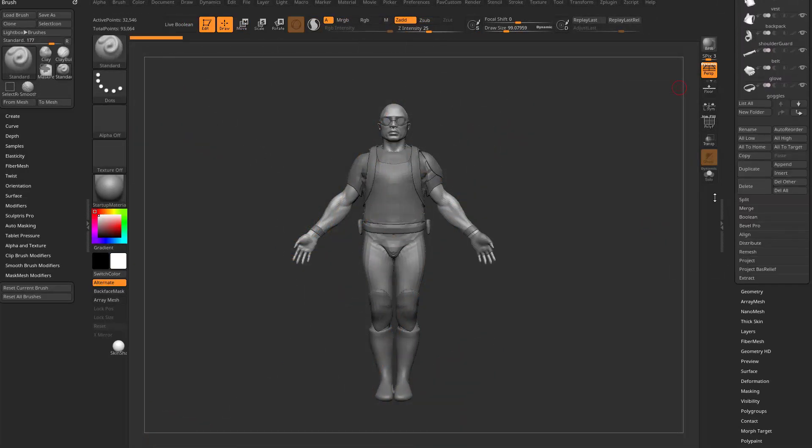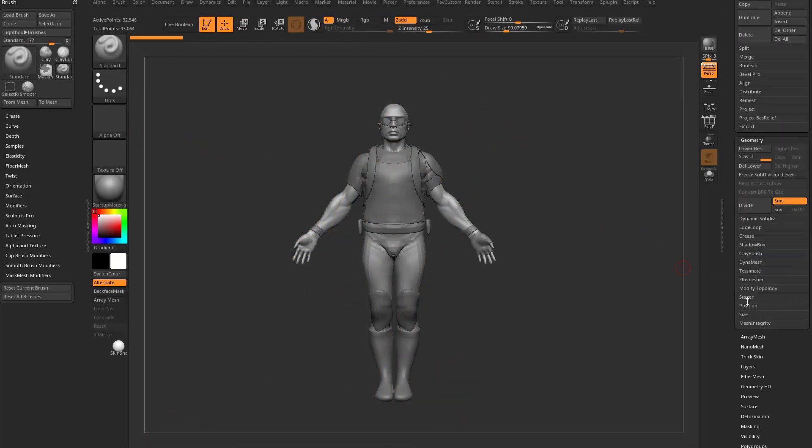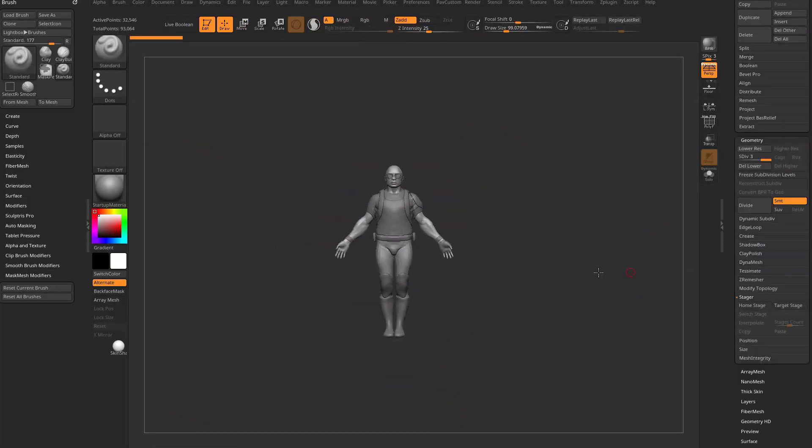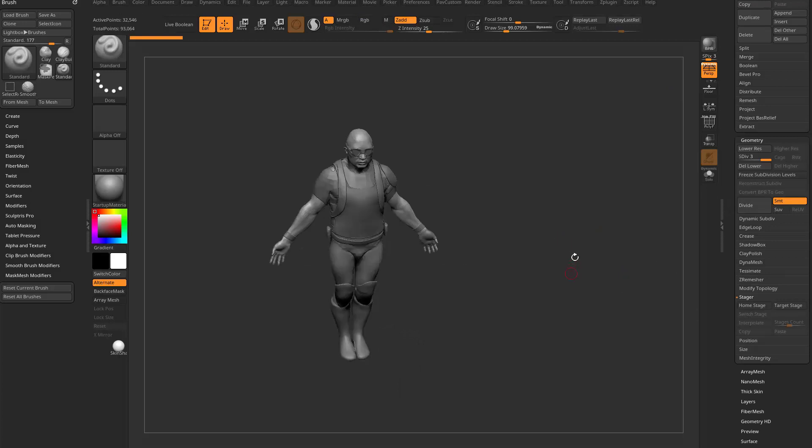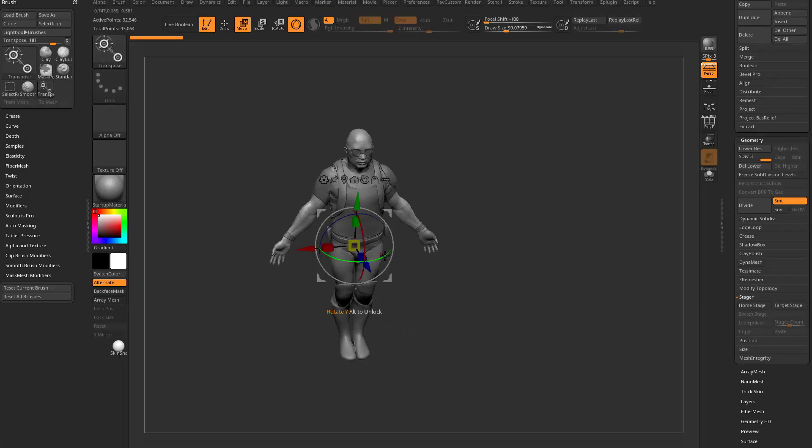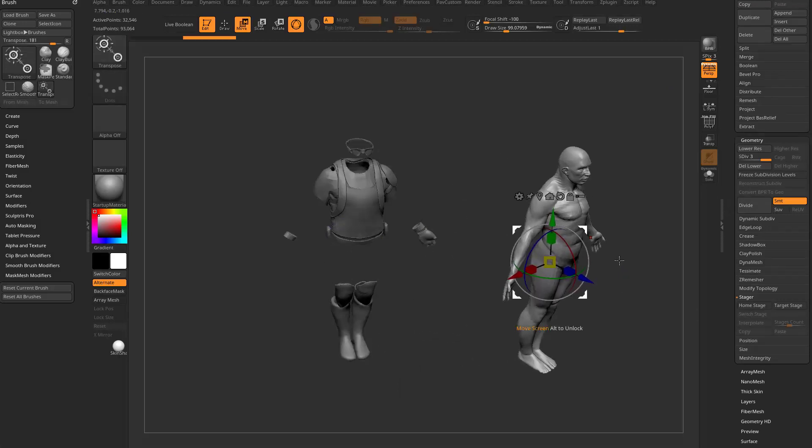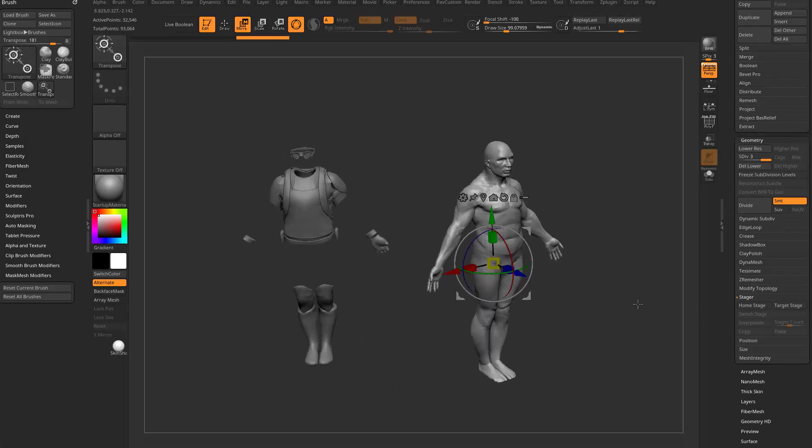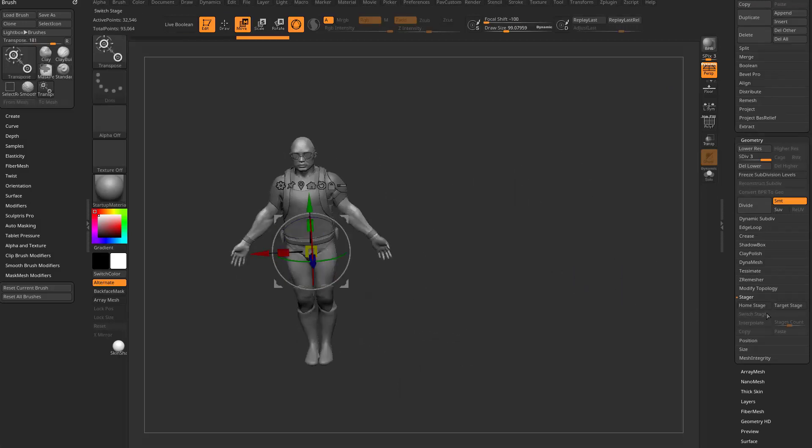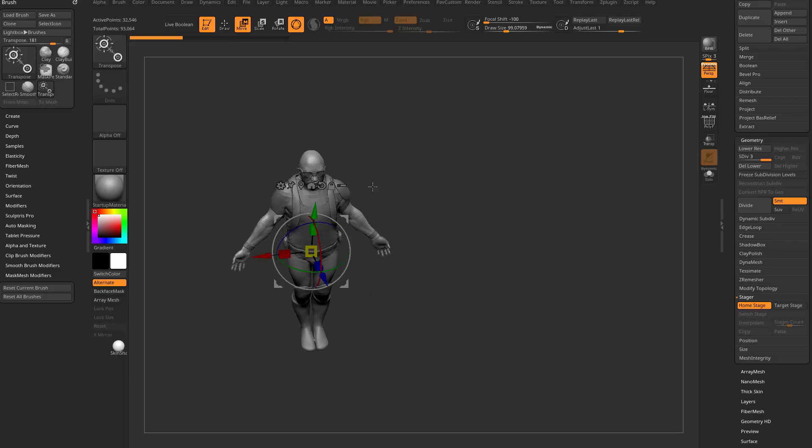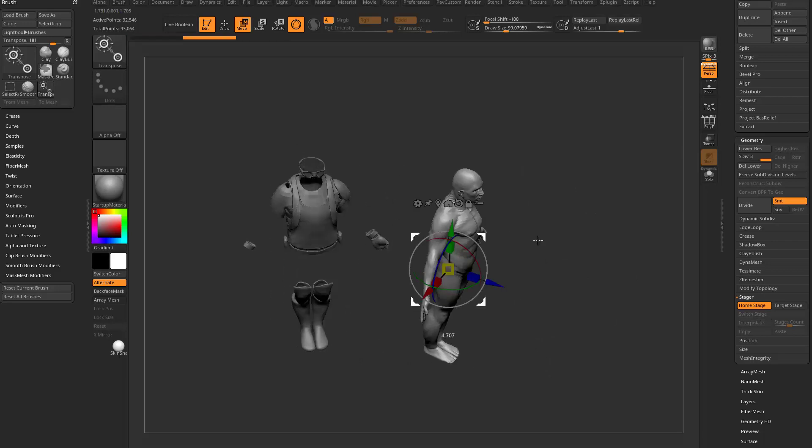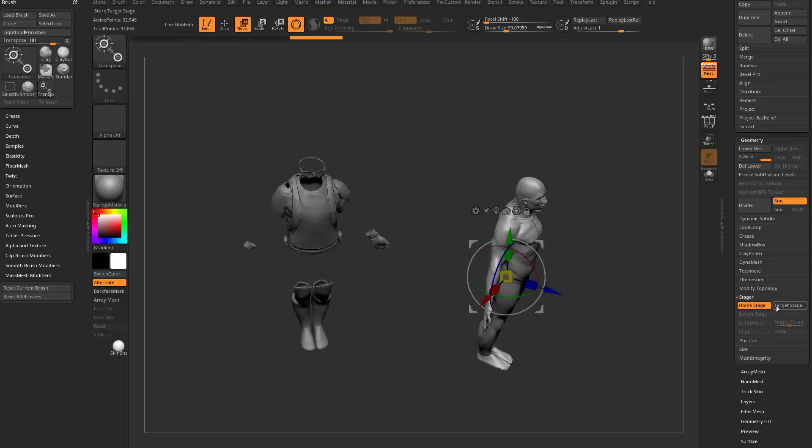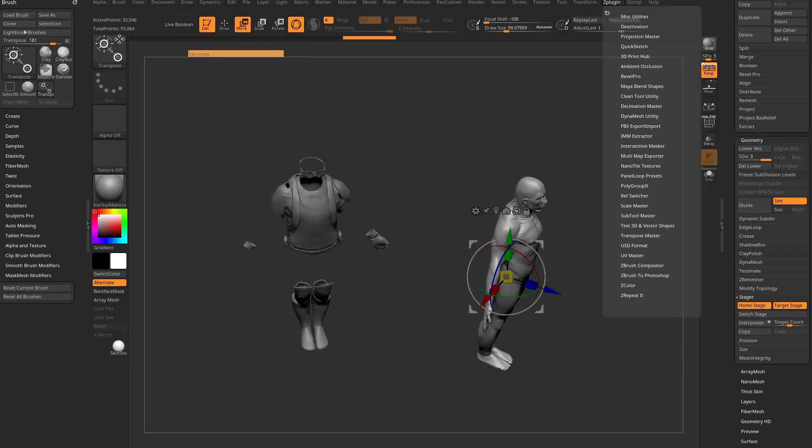One more thing I want to mention with stager is if you go down here to geometry, stager, and you get the home and target stage. I'm going to take his body and I'm going to move him into place. But before I do that, of course I want to set a home stage. This is where he's at home, and then this is where he's away, target stage.